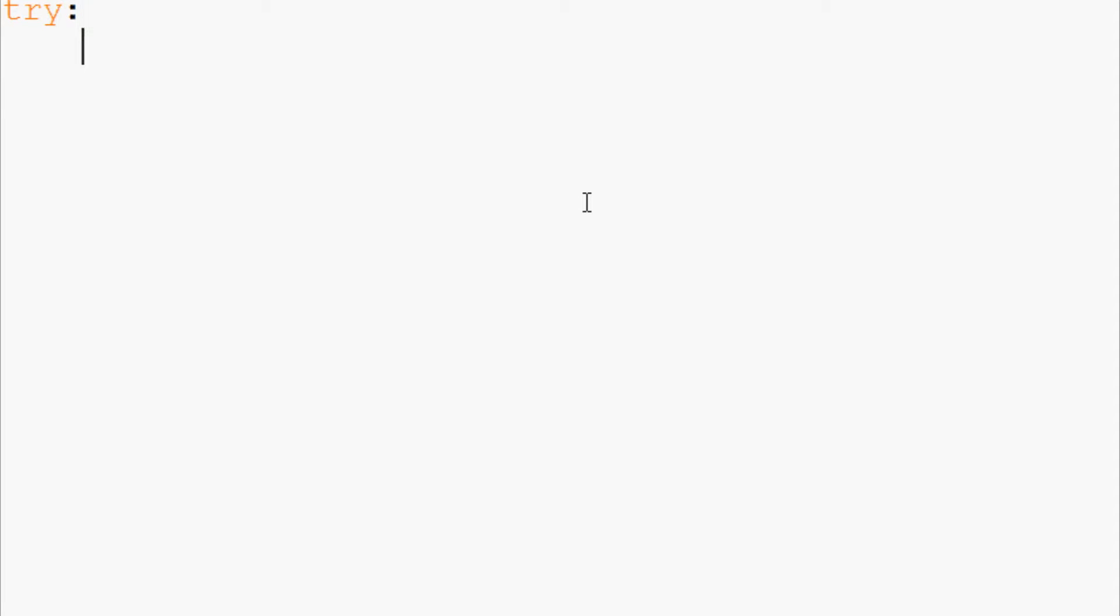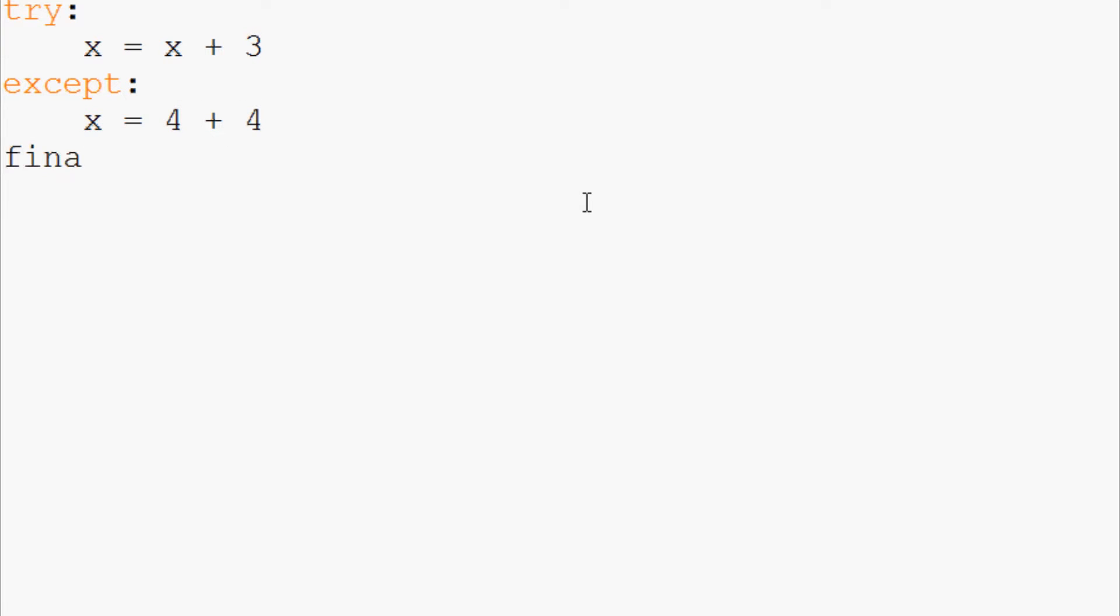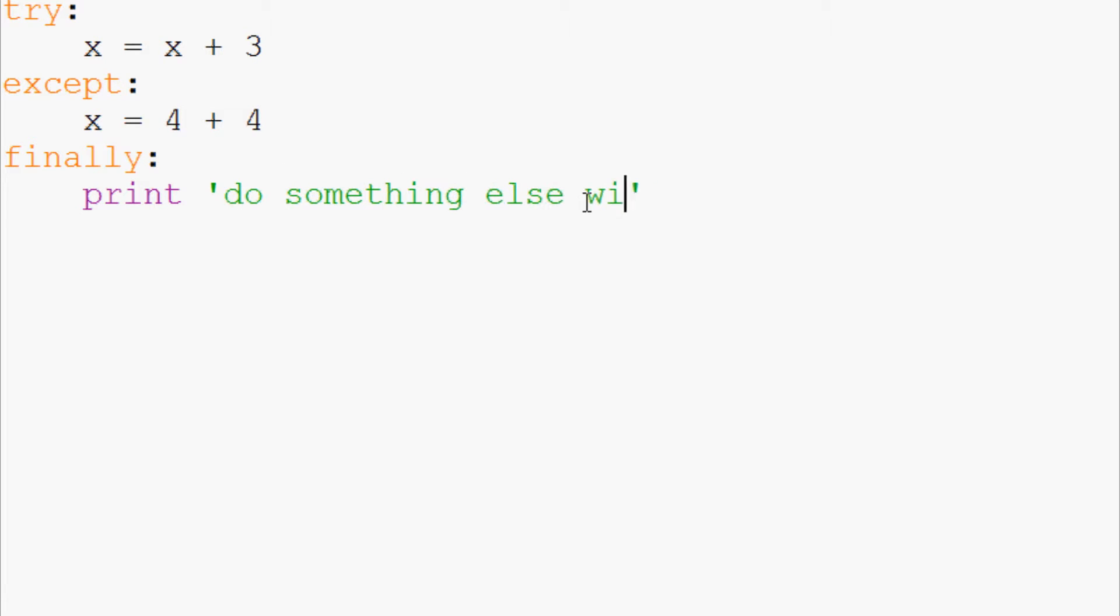Here's a quick example of a try except finally. We'll say try x equals x plus three. That's going to obviously fail and trigger an exception. Except x equals four plus four. And then finally print do something else with x which equals and then we'll just spit out the value of x.